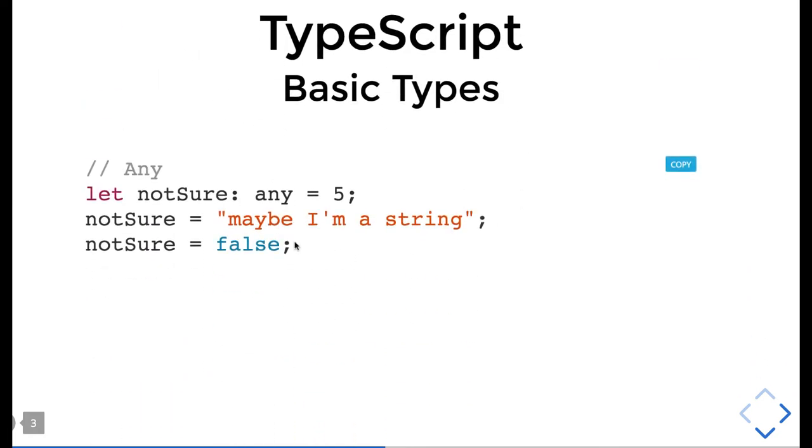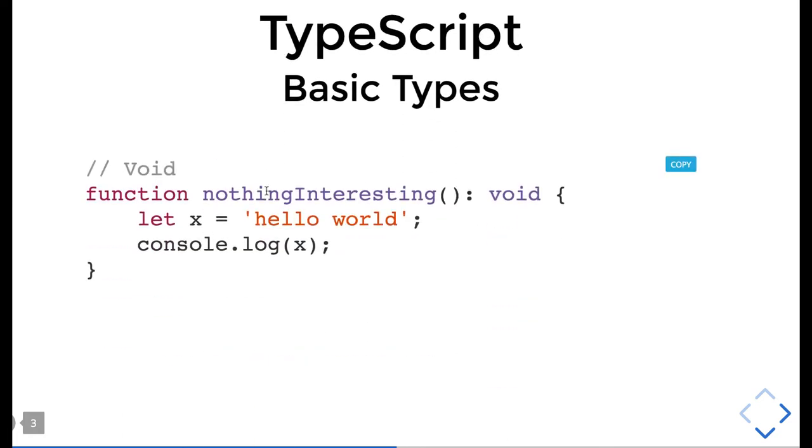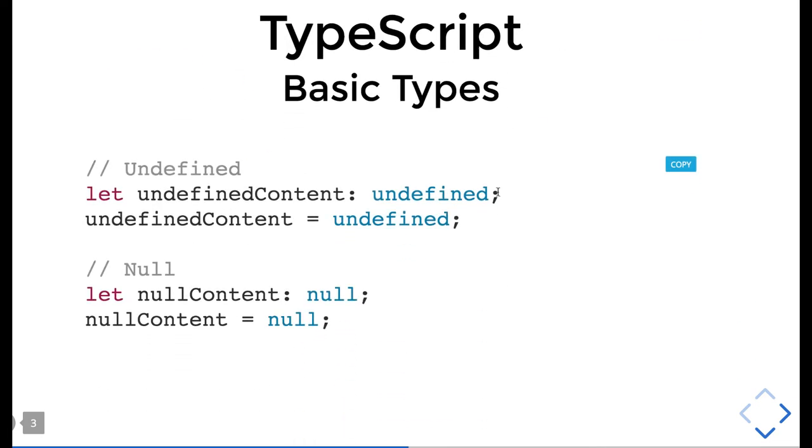You can also put 'any' when you don't know what the type will be. You have freedom to put any. And void - when you don't know what this function is going to return, or if the function is not returning anything, put void there.